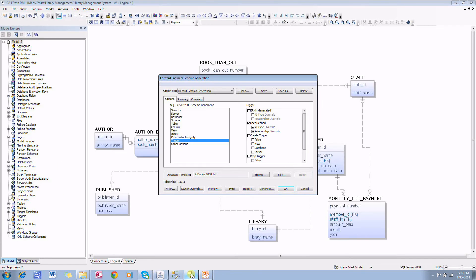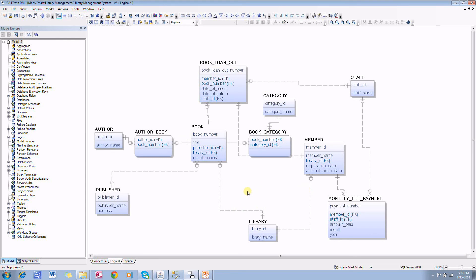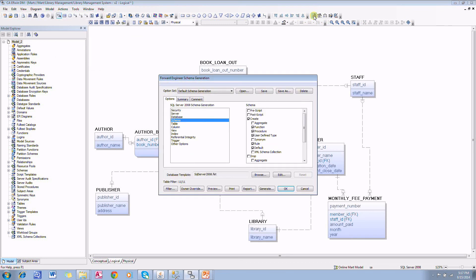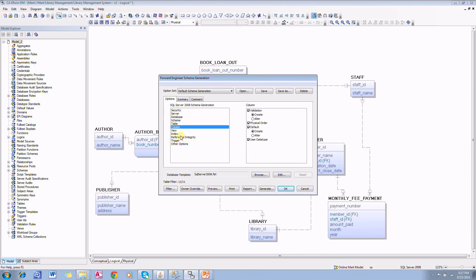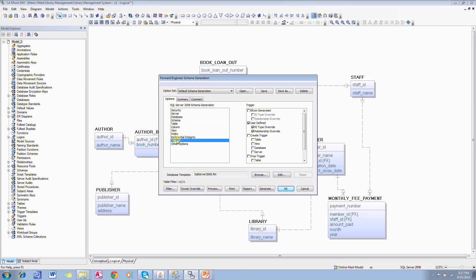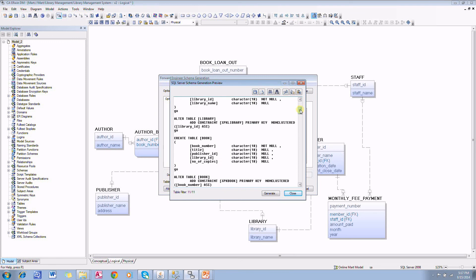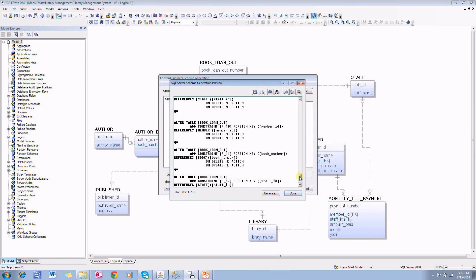That concludes the presentation of forward engineering. To recap what we did, we can do forward engineering by generating the DDL from the model. In order to do forward engineering, use this toolbar button forward engineer schema generation or go to actions, forward engineer schema generation. Once we get to this particular user interface, we can use all these options to control the DDL generation. And once we have all the options selected, click on preview and make sure we have the correct DDL available, and then click on generate button. Thank you.